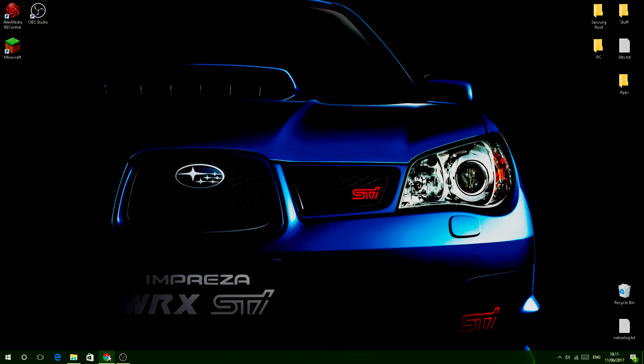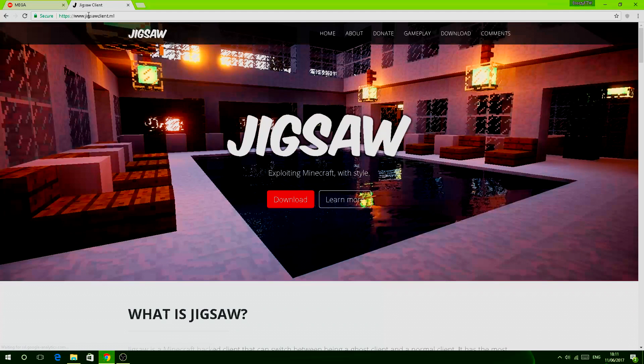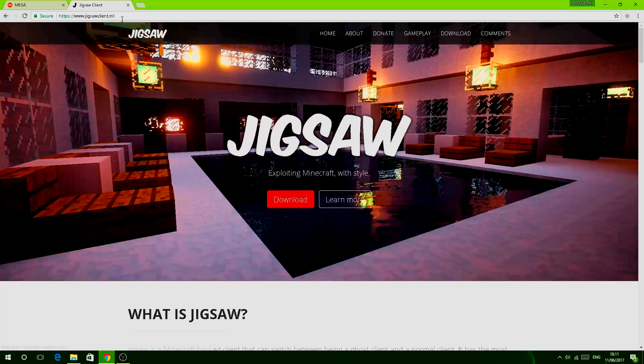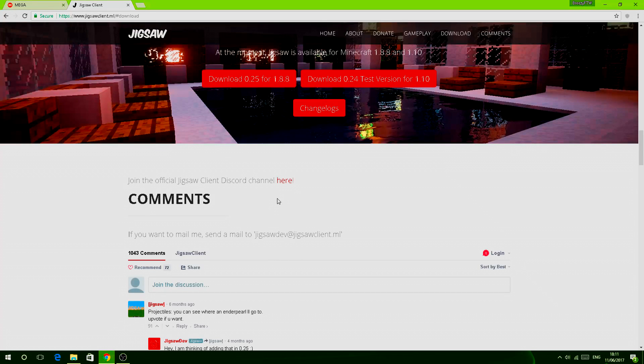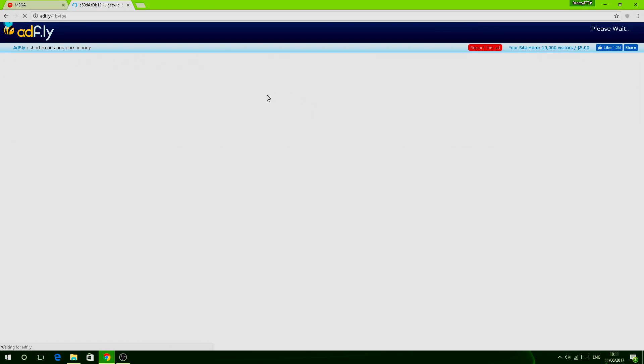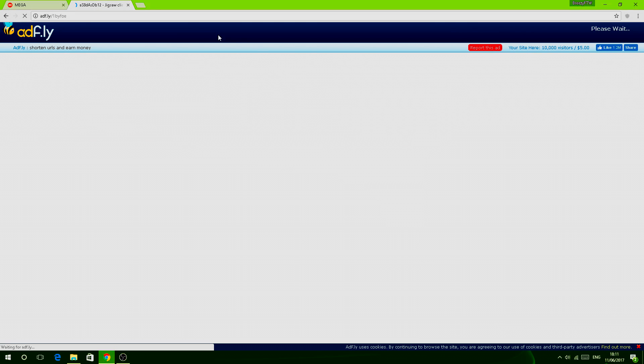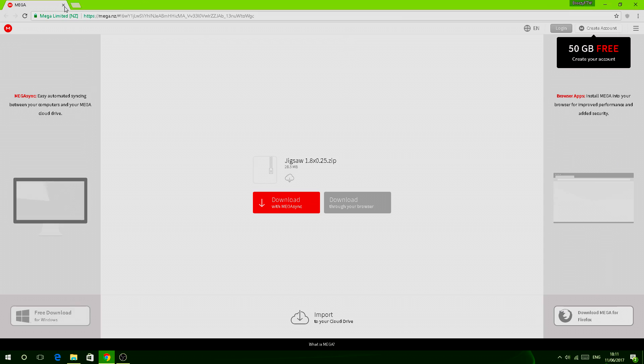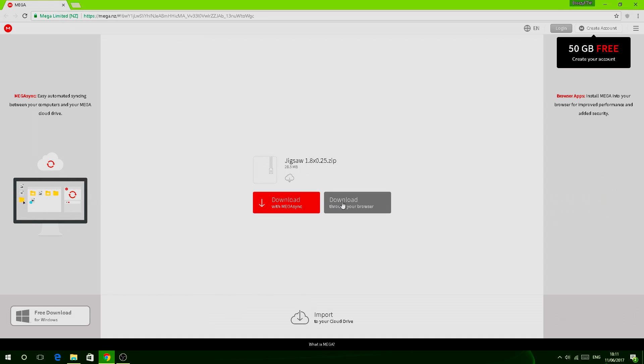So basically to do this, all you need to do is go to www.jigsawclient.ml. I will leave a link down in the description for you to click on, and then you click download. You then click download for 0.25. This will take you to an Adfly page, but I've already done this Adfly so I'm just going to skip as it will take you straight to this page: Jigsaw 1.8 times 0.255.